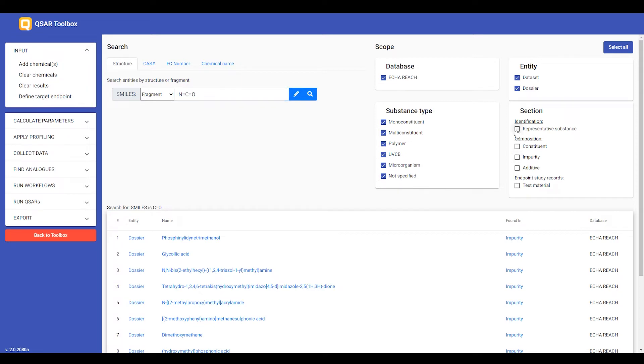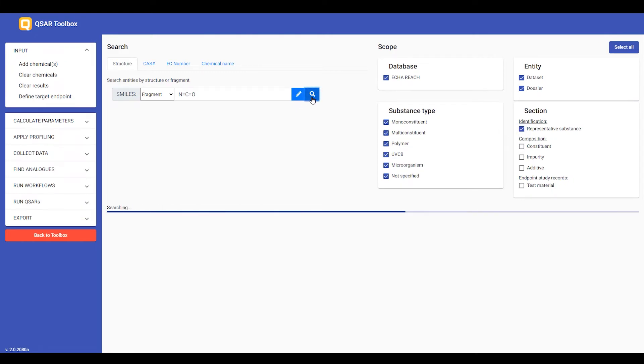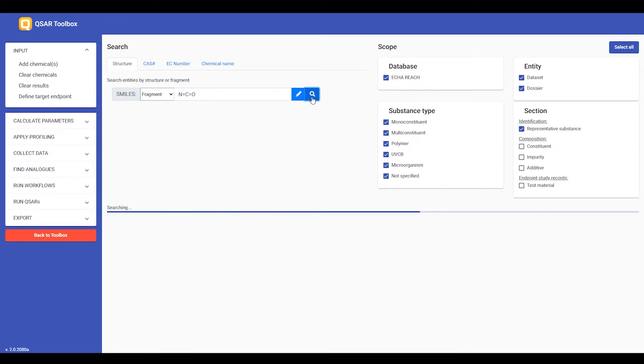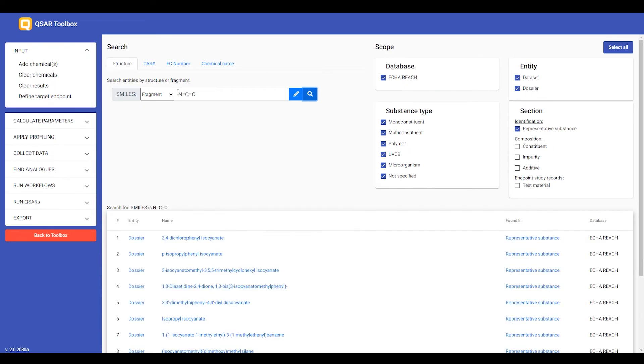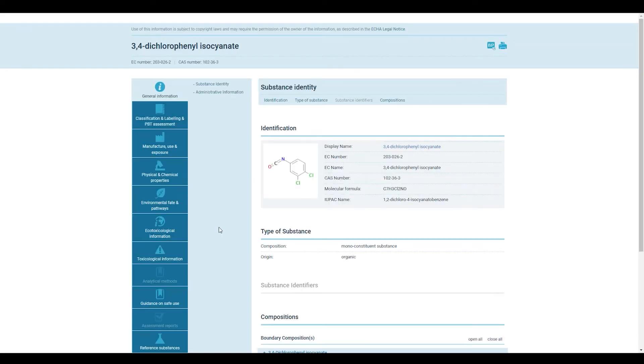and then I will see all substances in ECHA REACH database that include this fragment. And when I click to visualize the structure, I can indeed see that this is a fragment of a bigger structure.